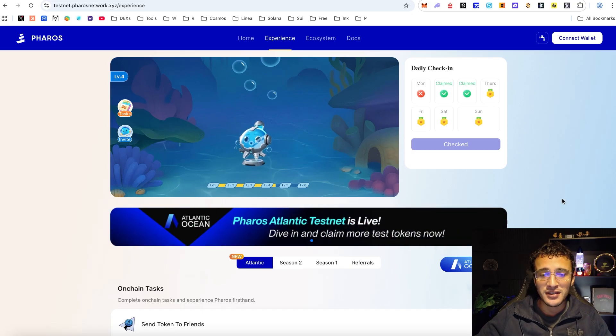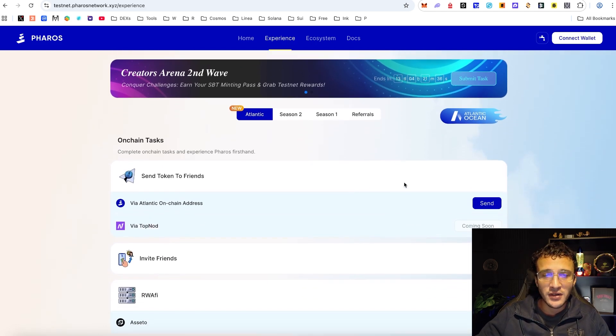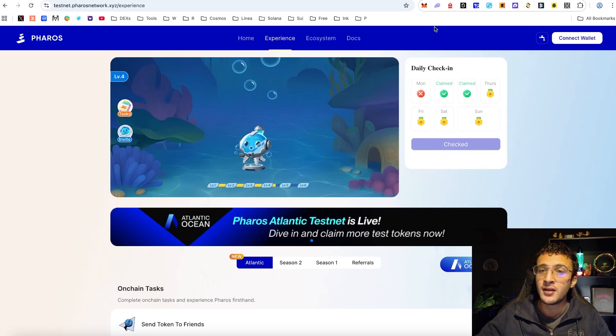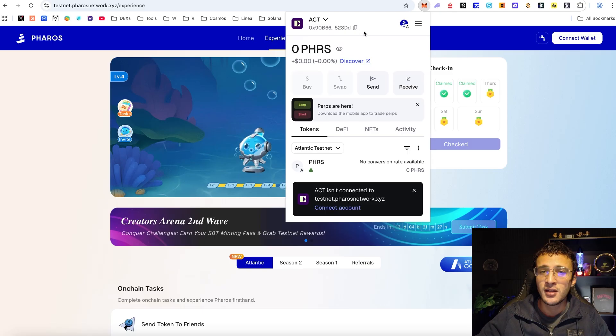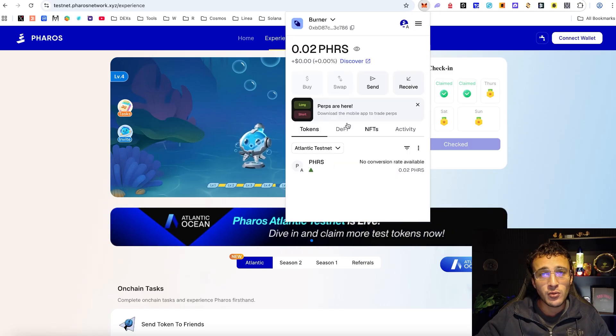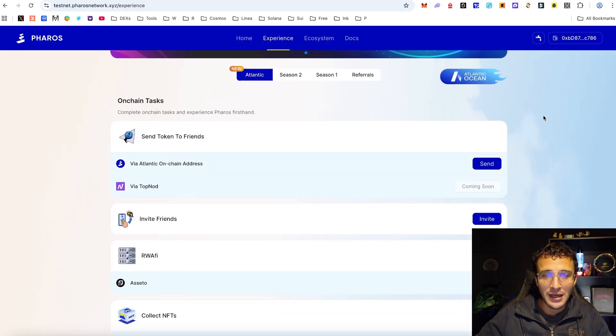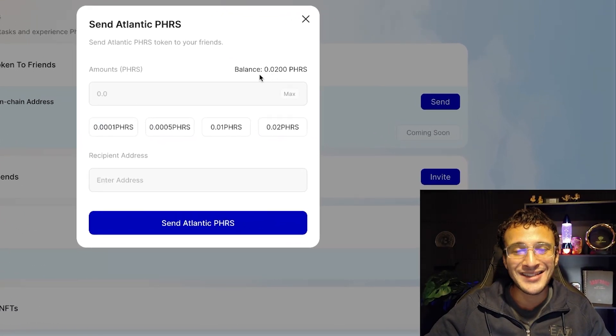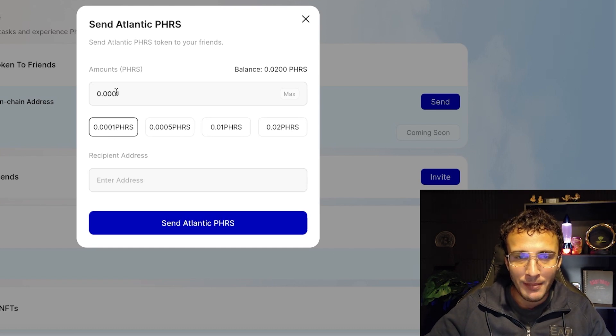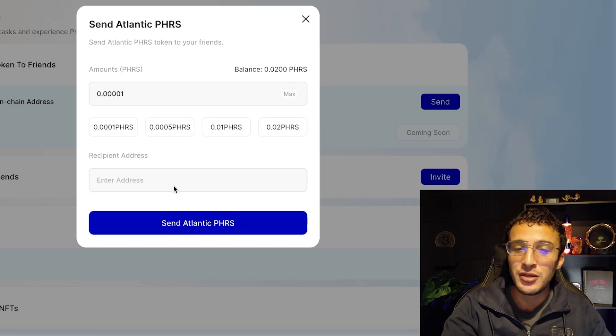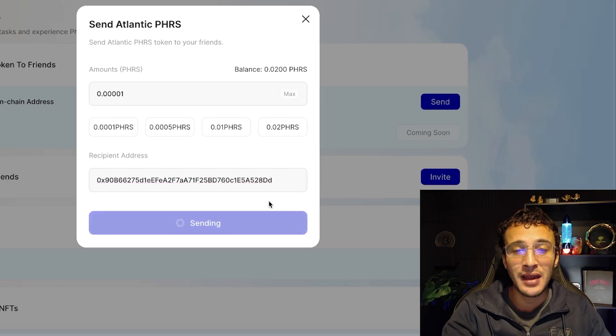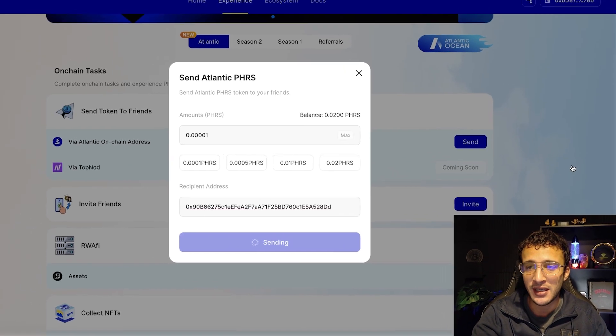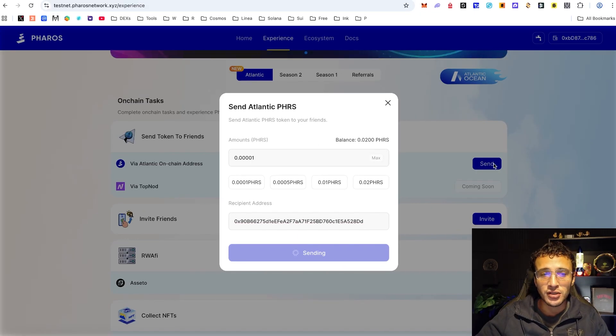Now that we've got the network set up and we've got our testnet tokens, we can see the first quest that we need to complete. Every single season we've got the send token to friends. All we need to do is first head up into your wallet, make sure that you've got another wallet that you can use. Get the wallet address, come back over to the wallet I'm using on Pharos, then go to send token to friends. If we hit send, we've now got our 0.02 testnet tokens. You can choose 0.0001 Pharos token if you want, it just requires any transaction. Next send Atlantic PHRS, it will take literally a couple seconds and boom that's how it's done. So simple, super easy and that is the first quest done.